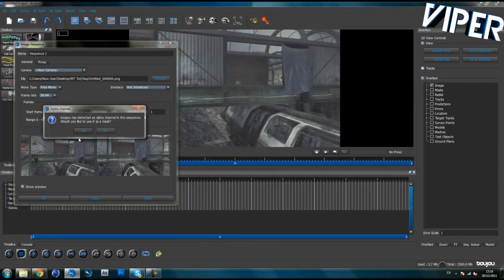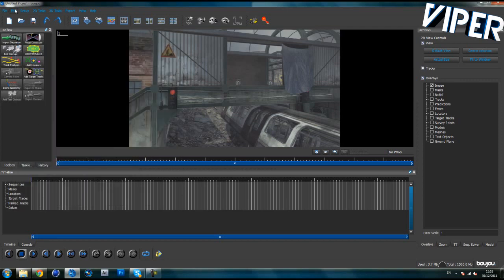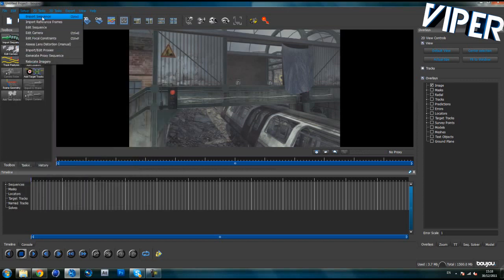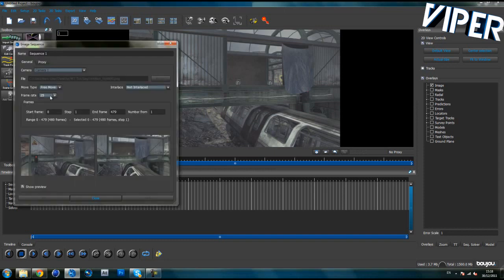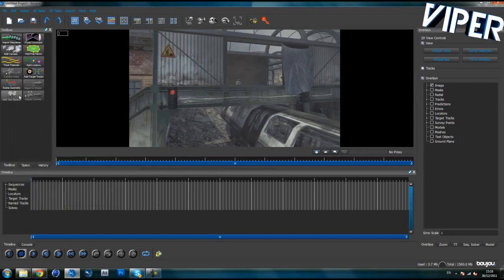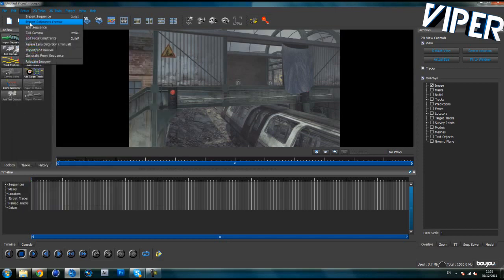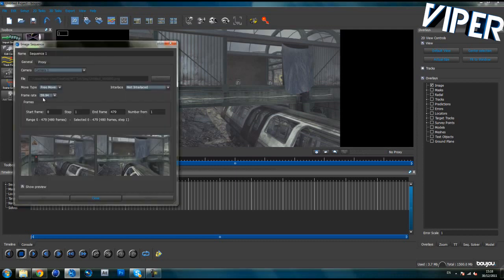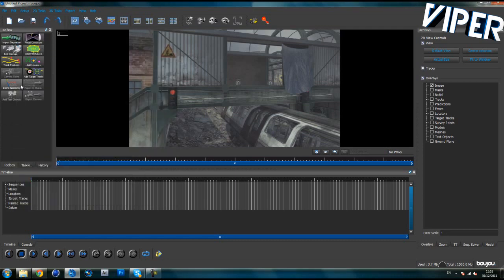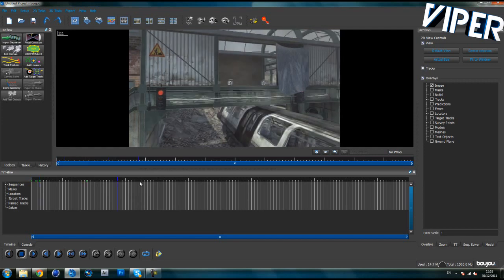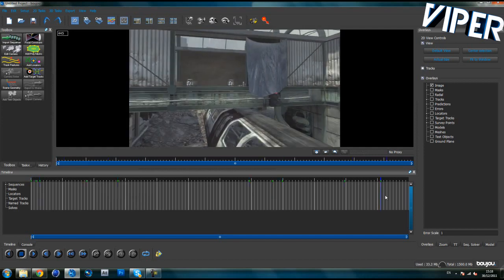If it asks you to use the sequence as a mask, click No. Close and go to Setup, then Edit Sequence. For some reason Boujou is mentally deficient, so you need to change the frame rate again to 59.94. Click Apply and Close. Make sure the start frame is 0, then run through it and make sure everything is working okay.